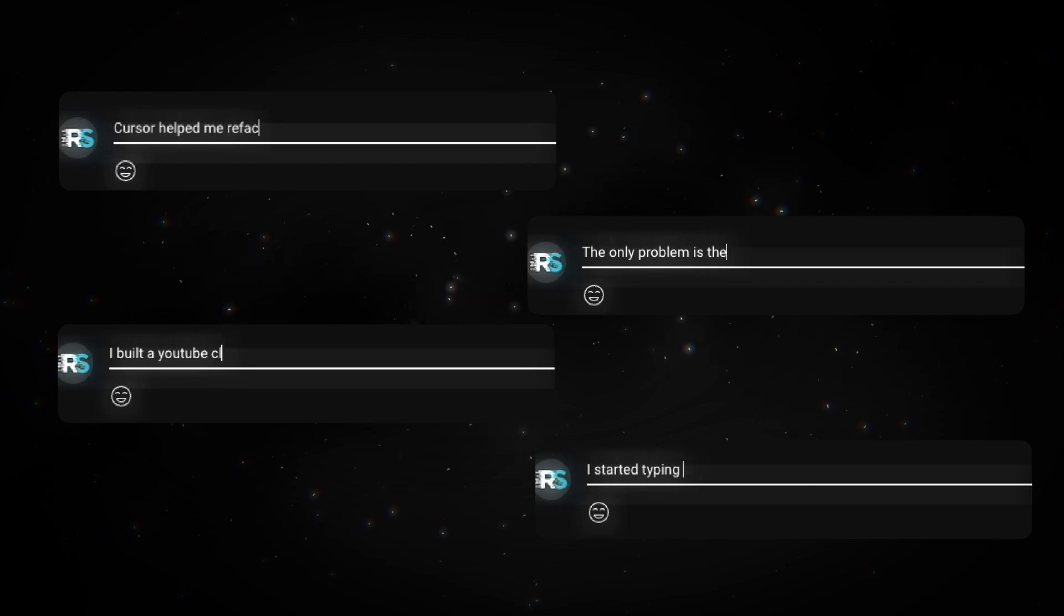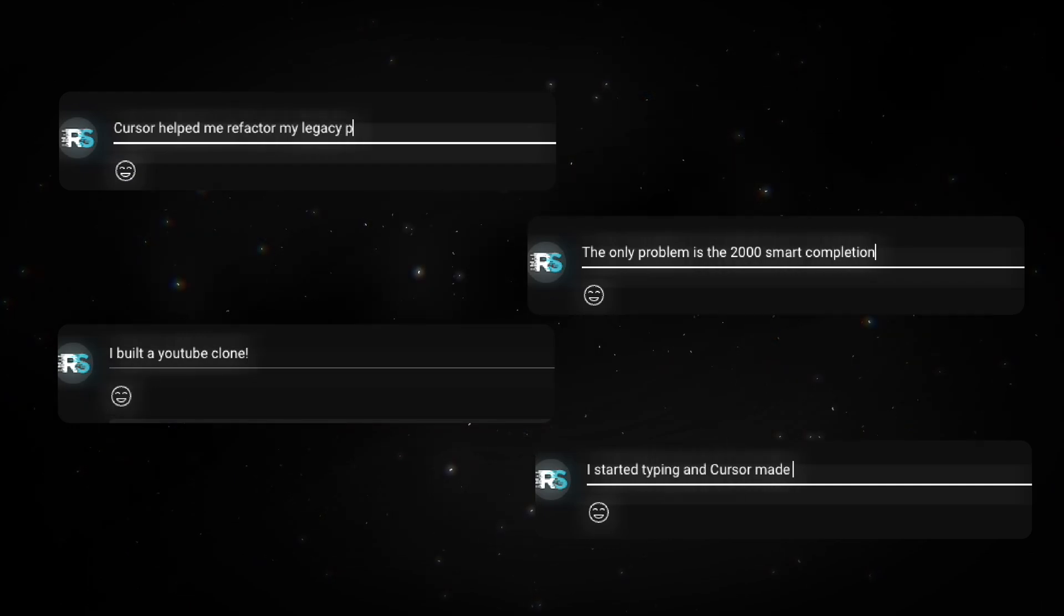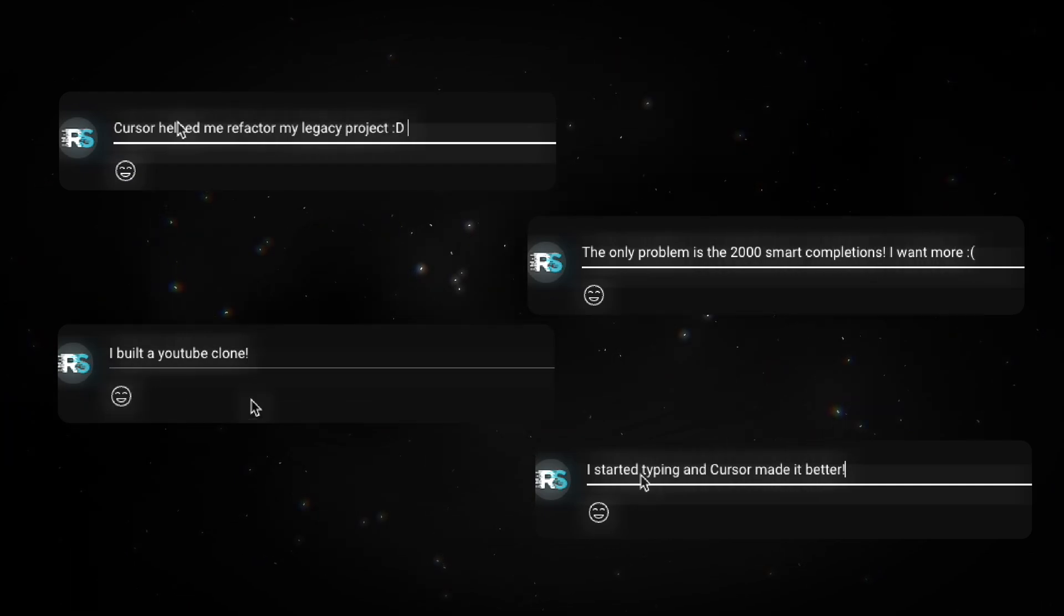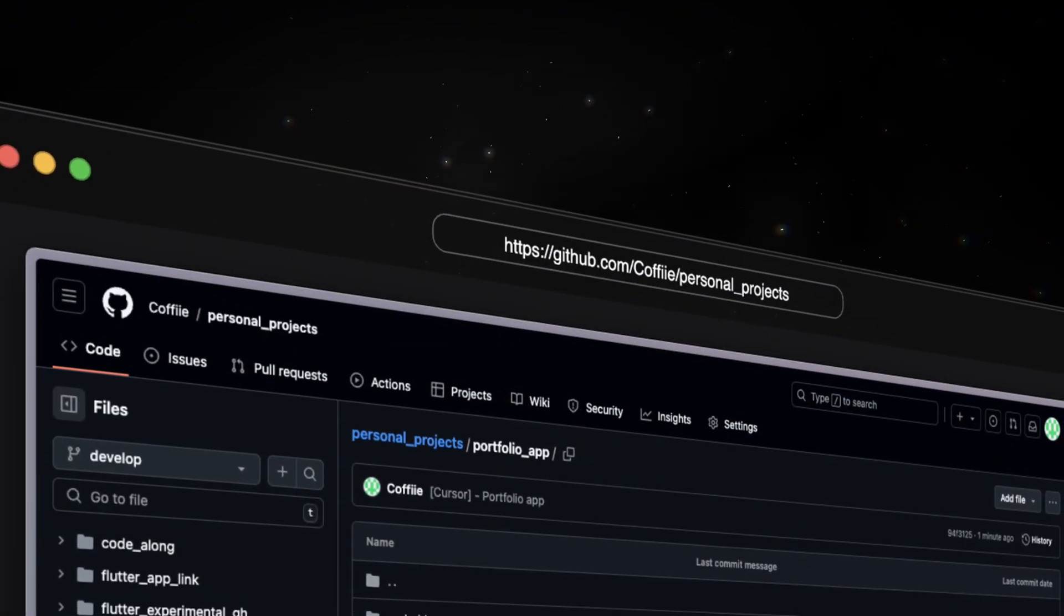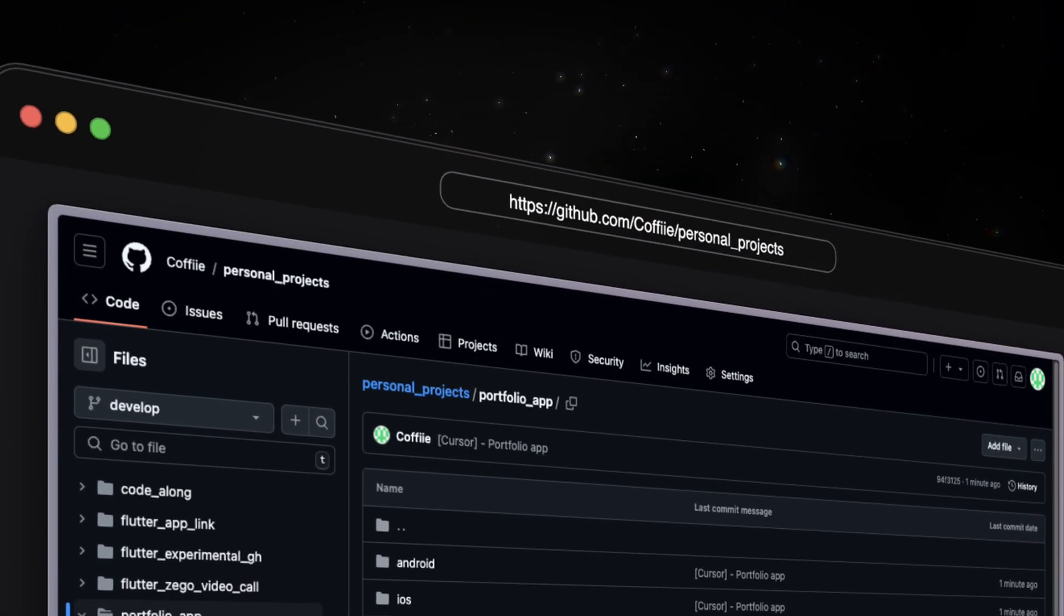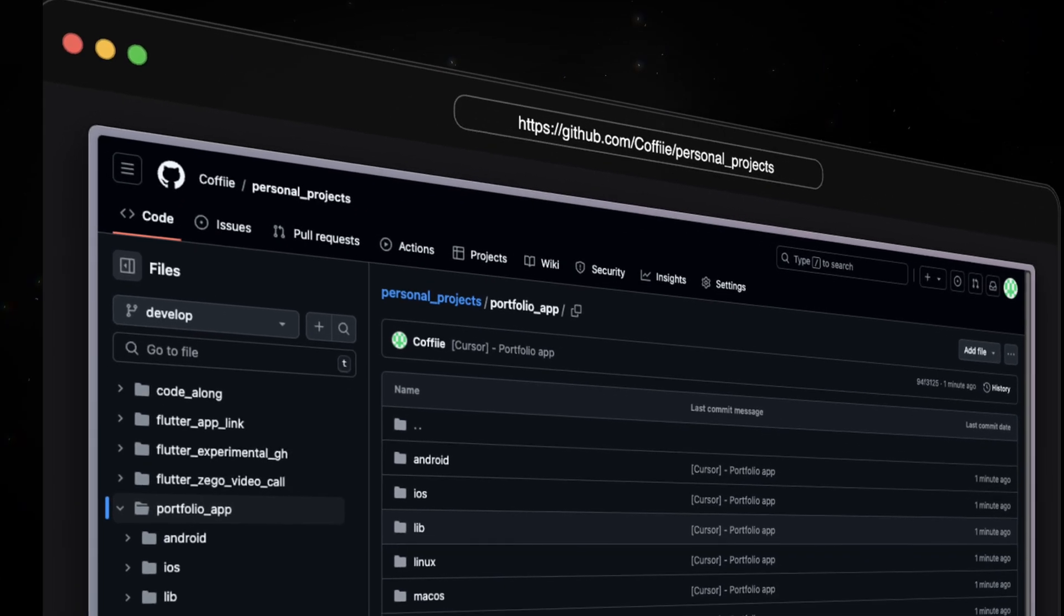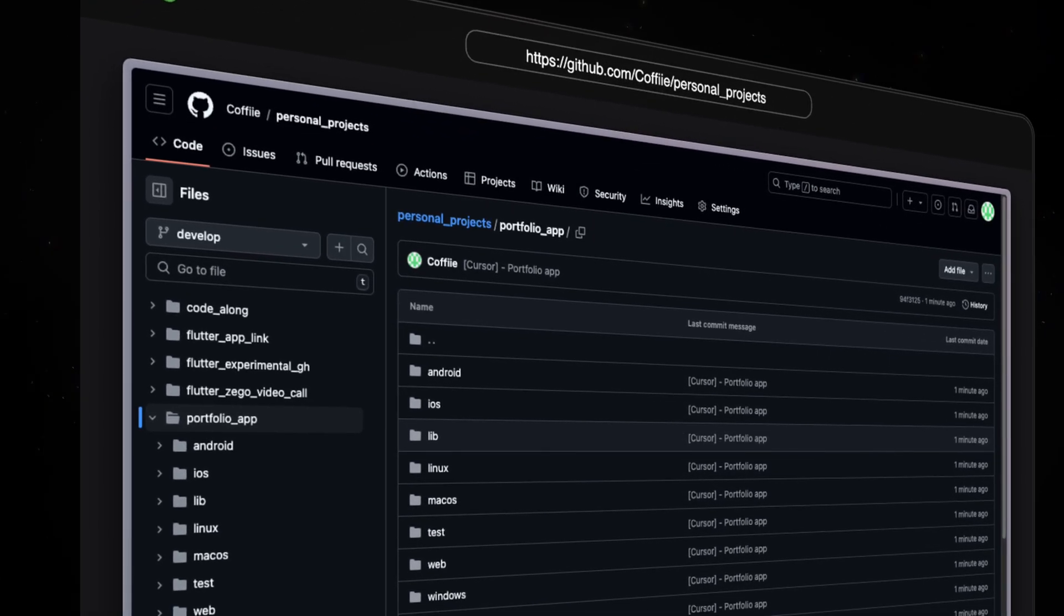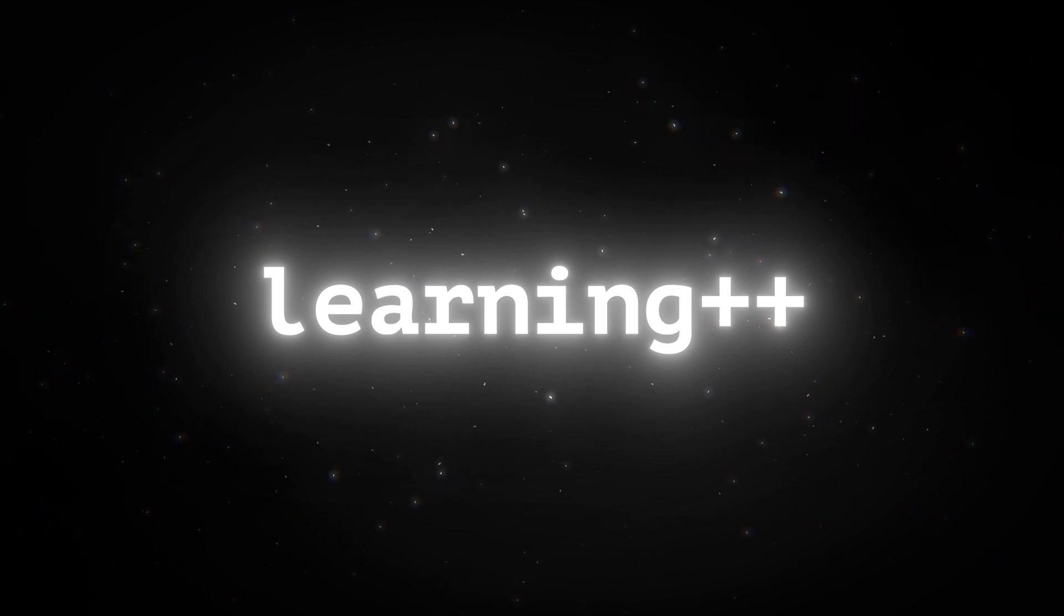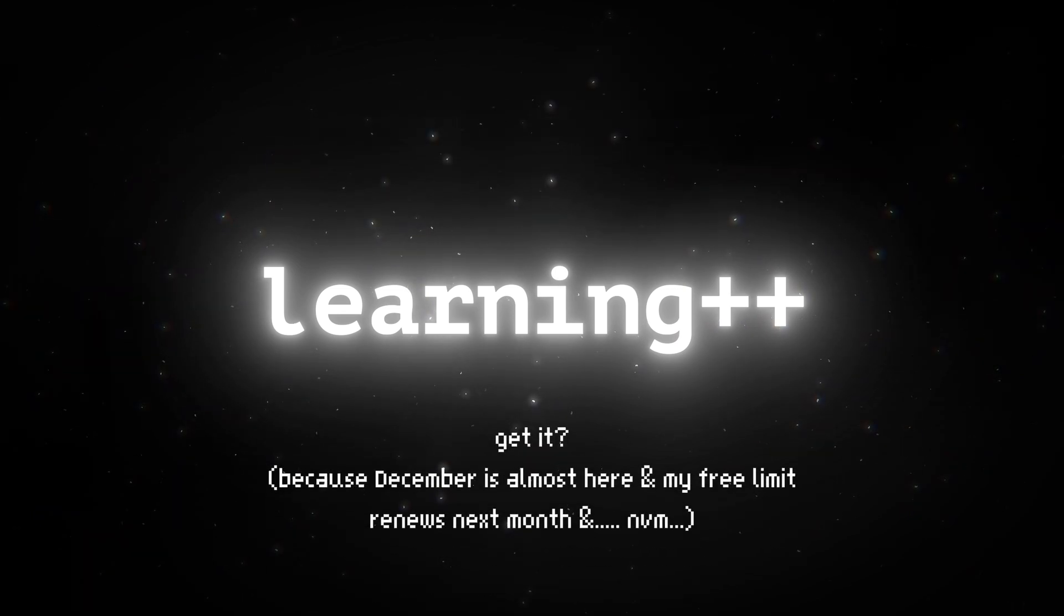Let me know in the comments what you built and how it went with Cursor. As always, I'll leave the generated code on my GitHub so you people can use it for greater good. I hope you learned something new in this video and I'll see you in the next month.